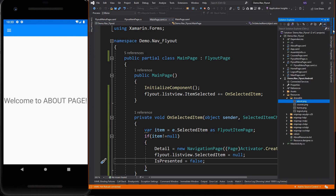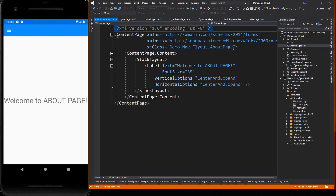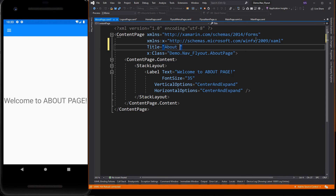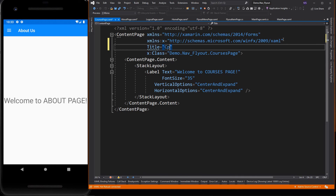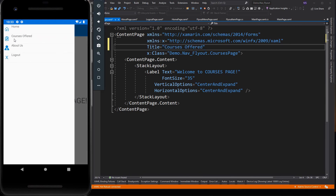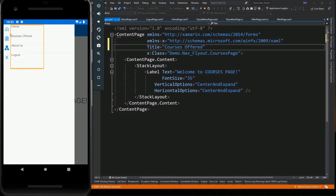We could also add a title to each page to know the currently open page. We could center this text by setting its vertical options to center.